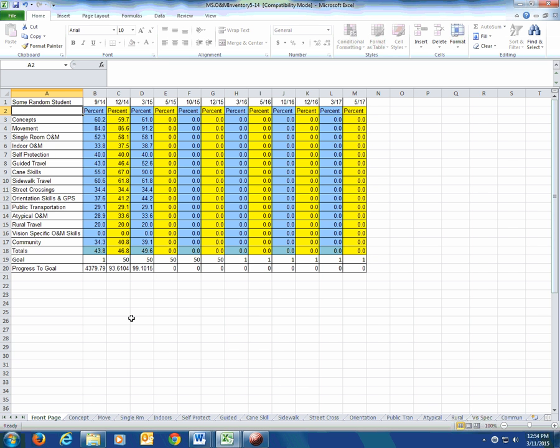This is an integration video for the inventory. It assumes you've already got some degree of familiarization with the NMSBVI O&M inventory. If you don't, there will be another video you can watch first that will walk you through what the inventory is, how to use it, the scores, how to get them, what they mean, all that kind of good stuff.